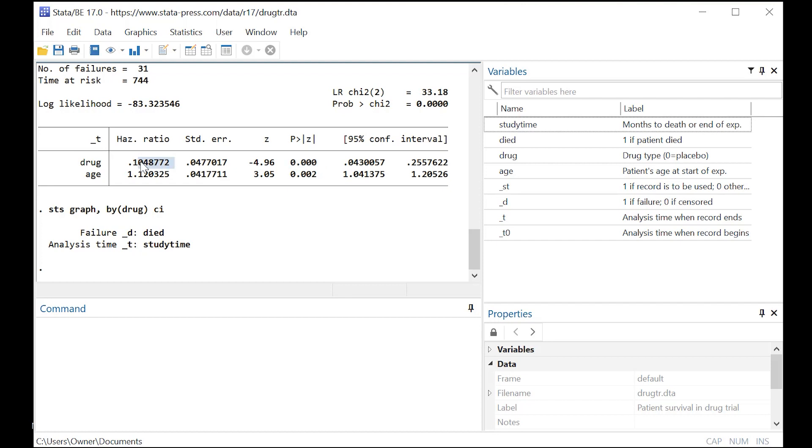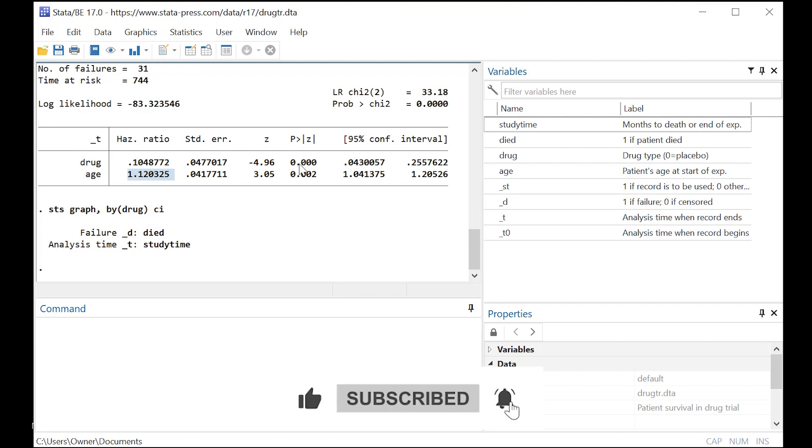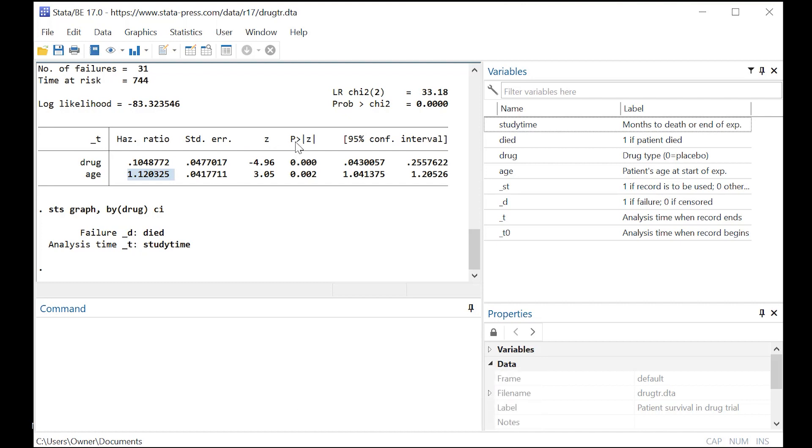It stands to reason that the lower the hazard ratio for something like the drug, actually taking the drug, the more protective the drug is. Meanwhile, if the hazard ratio is over one, it's exacerbating, not protective. And that's the case with age. So you'll want to understand the hazard ratios in that way. And you'll also want to consult the P value for each of the hazard ratios.